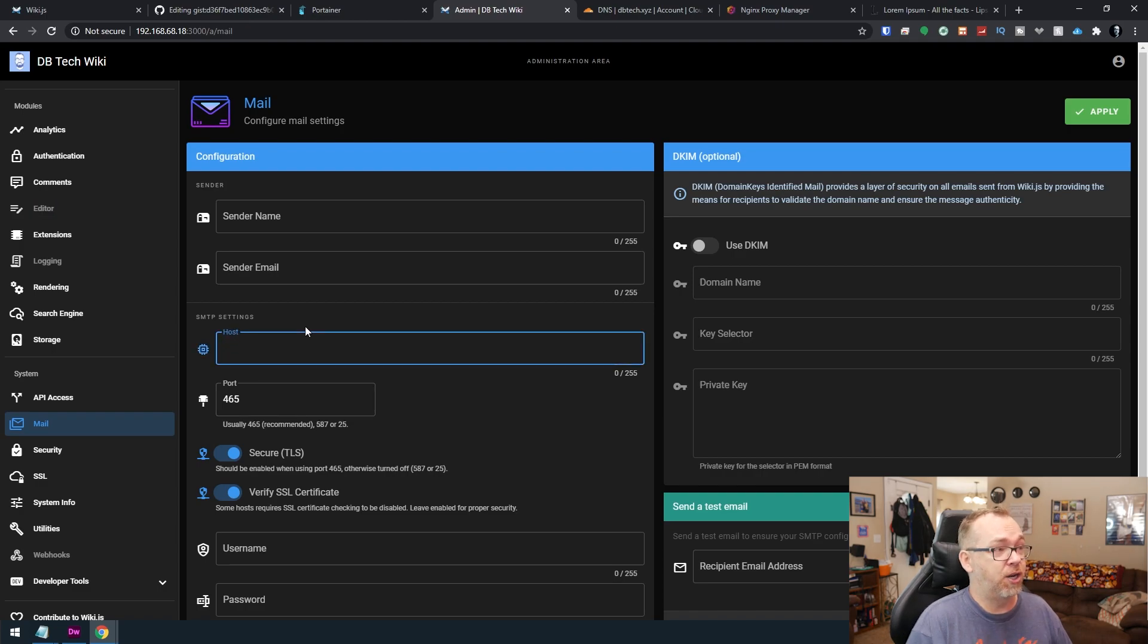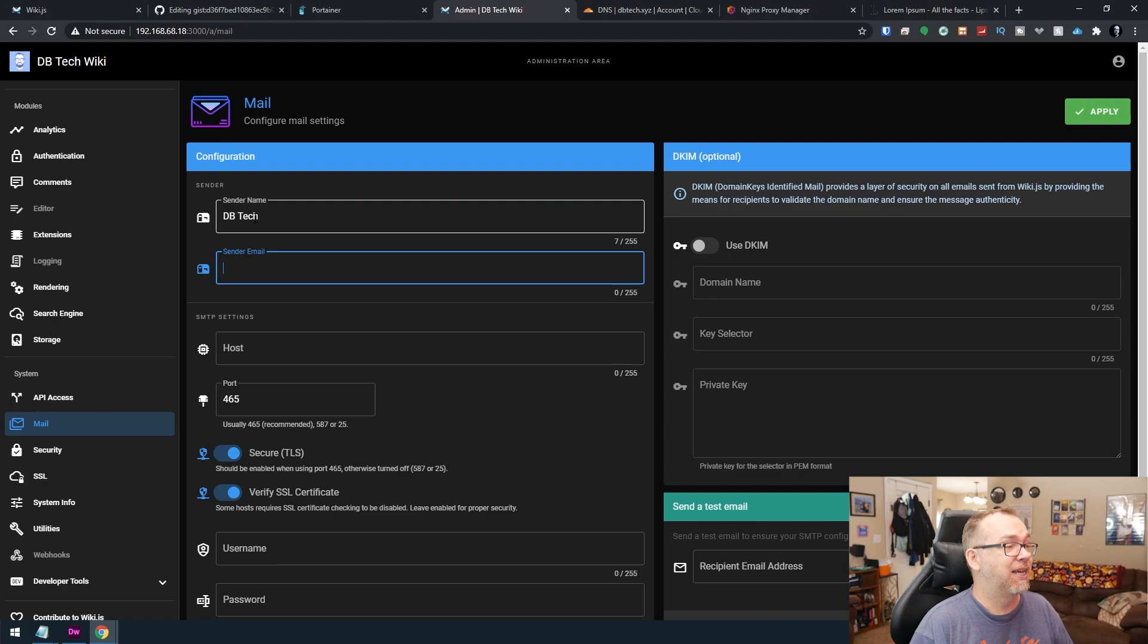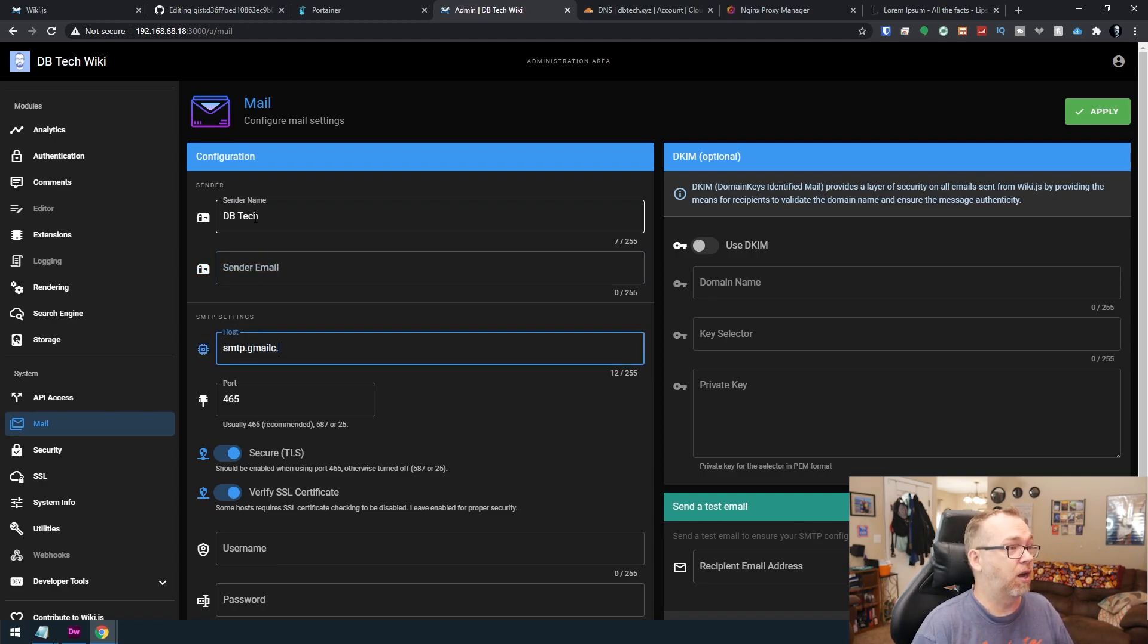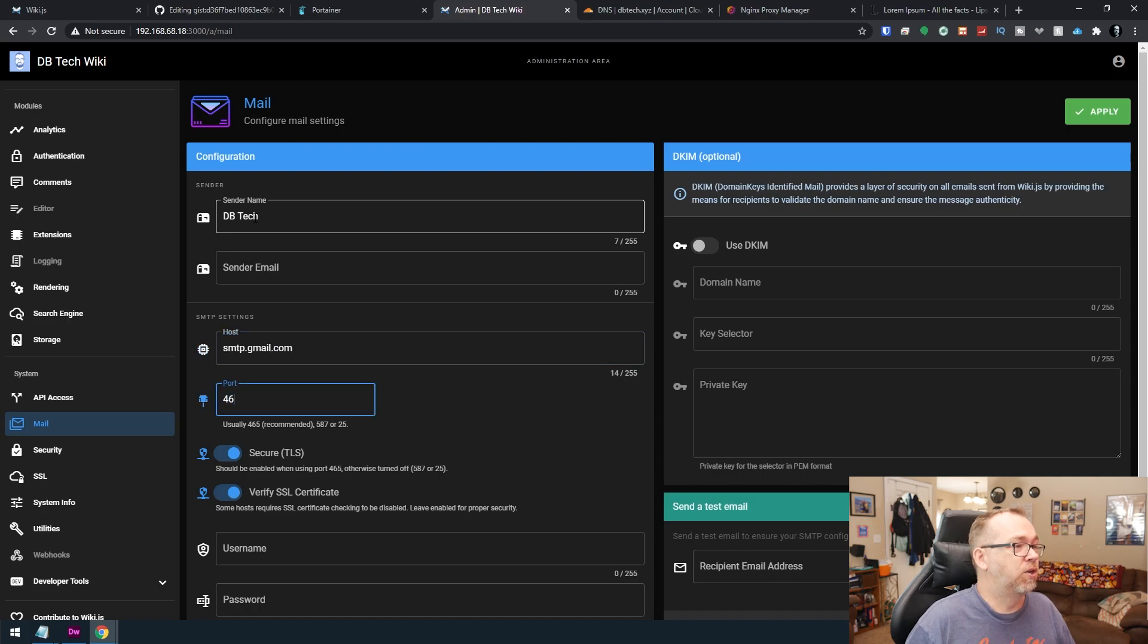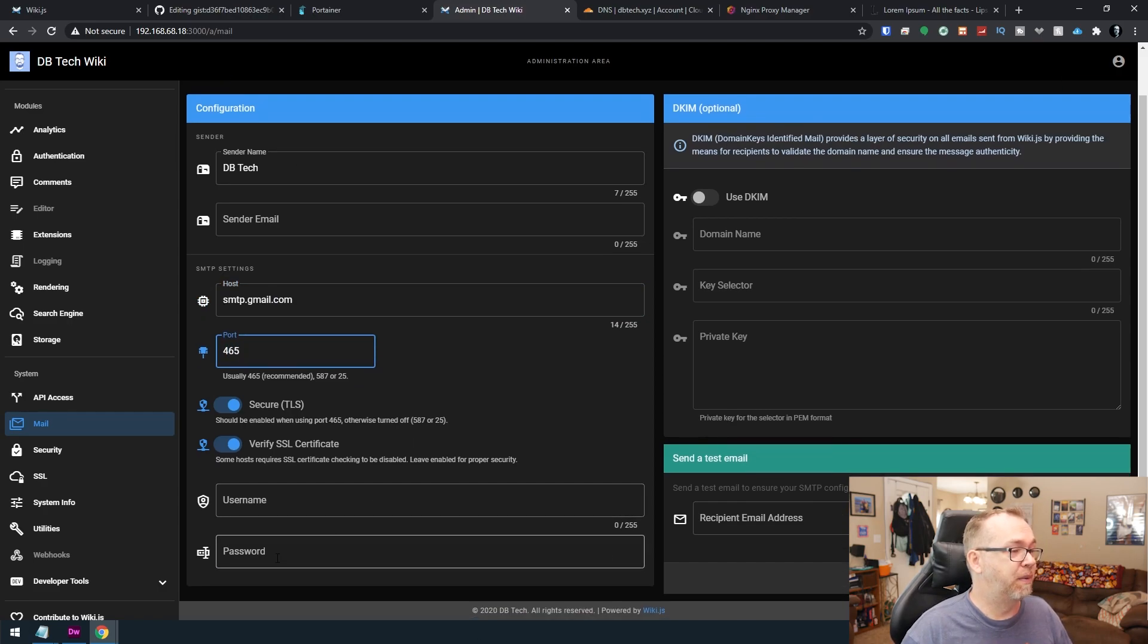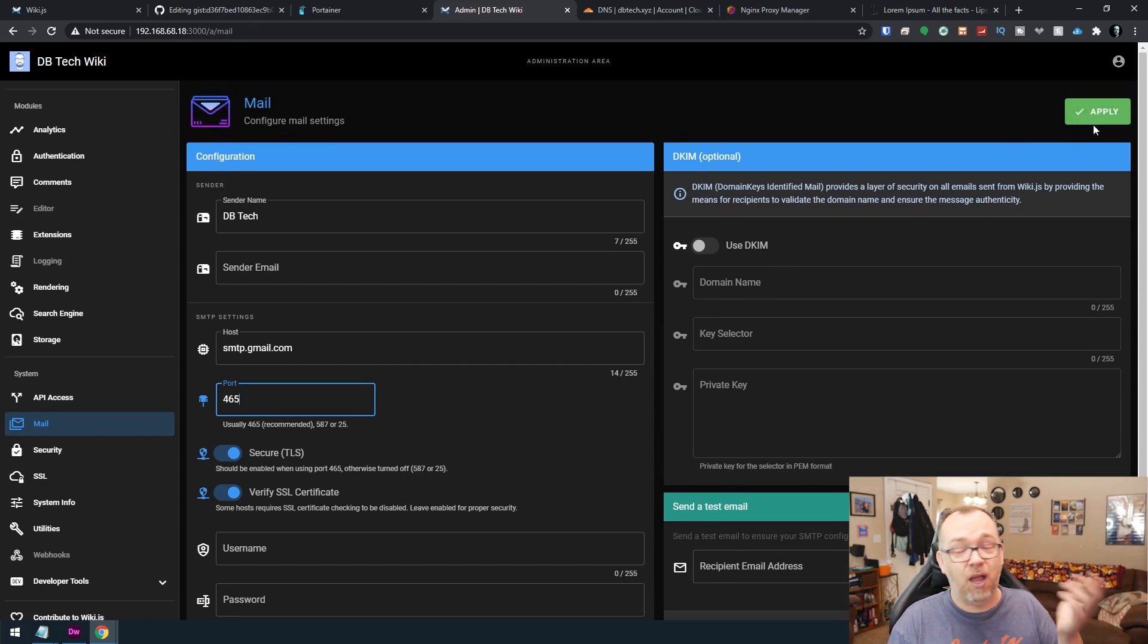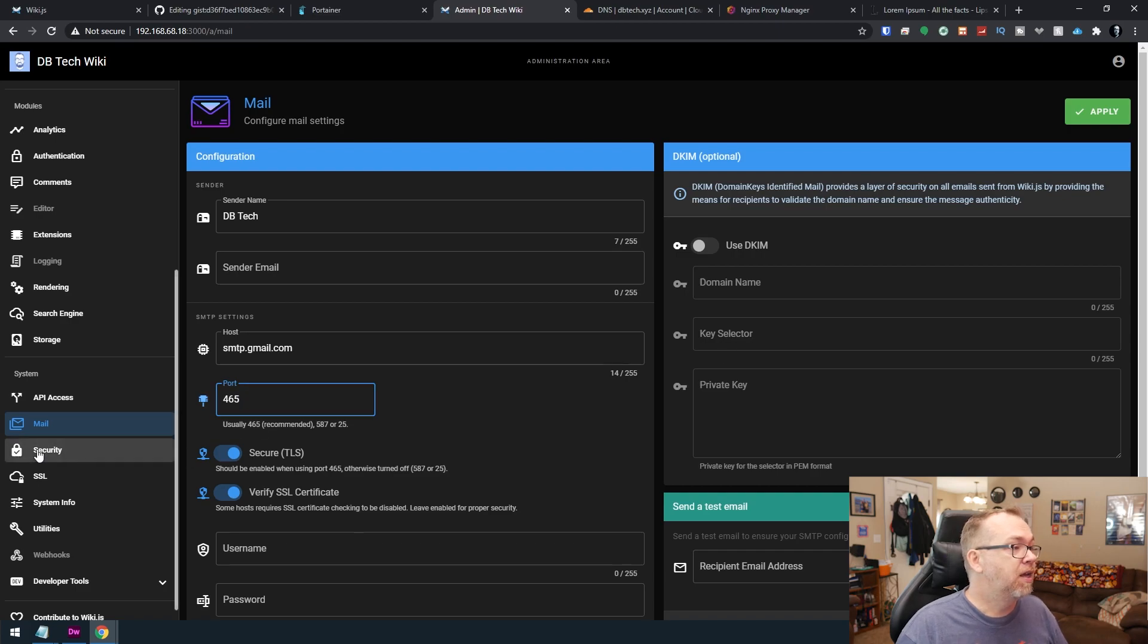So like if you wanted to use a Gmail address, you'd put in like DB tech, and then you'd put in your email address and this would be smtp.gmail.com. I can't type this morning. And that was 465. And then you would put in your username and password there, and then you would click apply. And if everything worked, then you can send yourself emails from here.